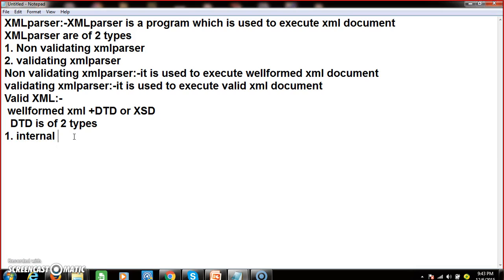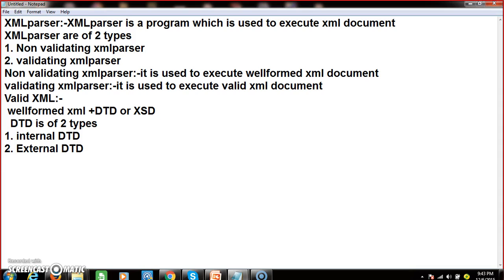DTDs are of two types: one is internal DTD and the other is external DTD. Internal DTD means creating the DTD content along with the XML document in a single file. External DTD means creating the DTD in a separate file, saving it with a dot-DTD extension, and then importing the DTD file into the XML file.